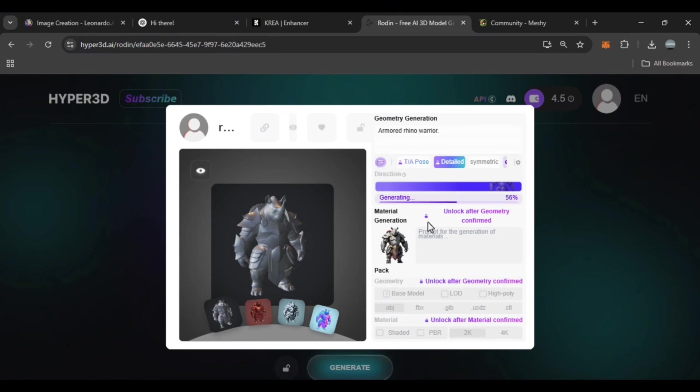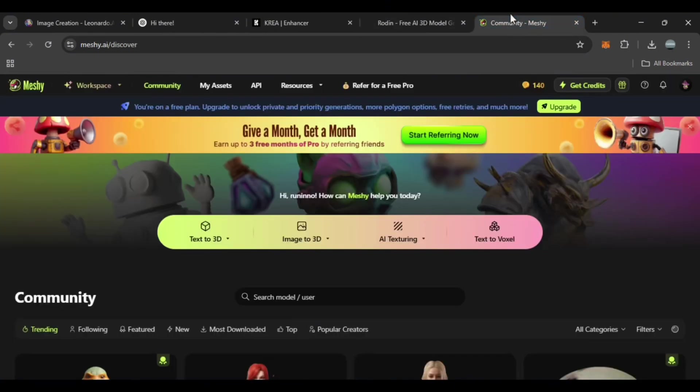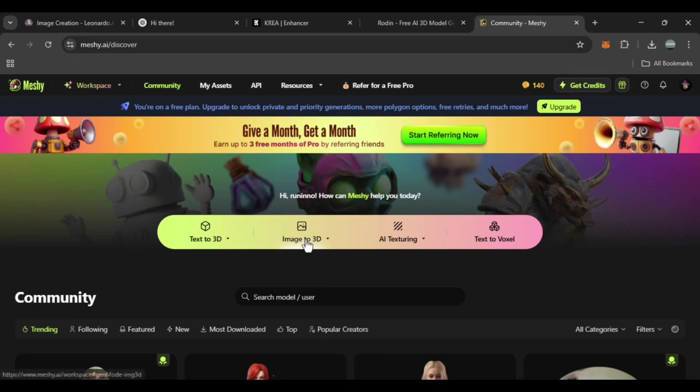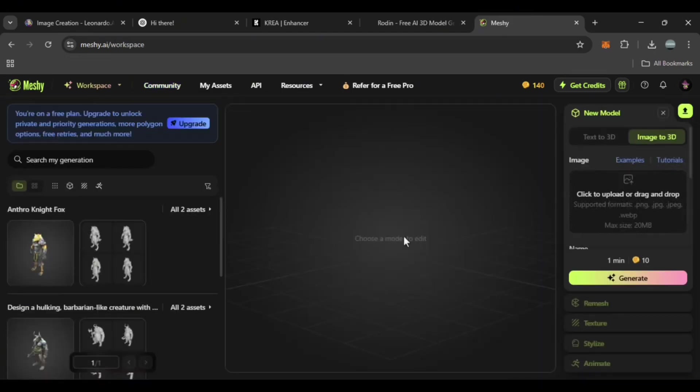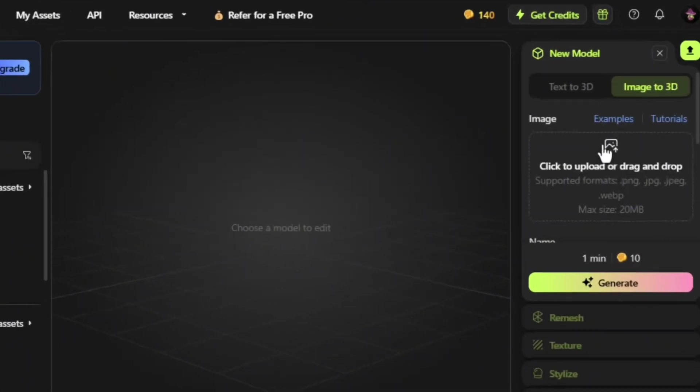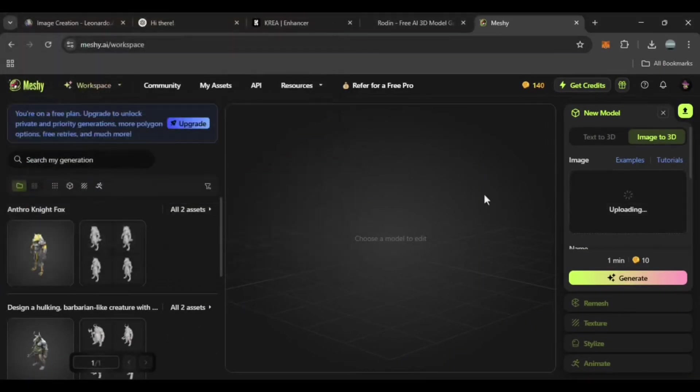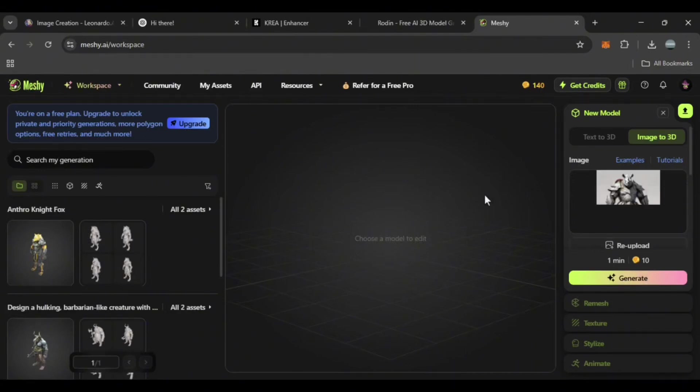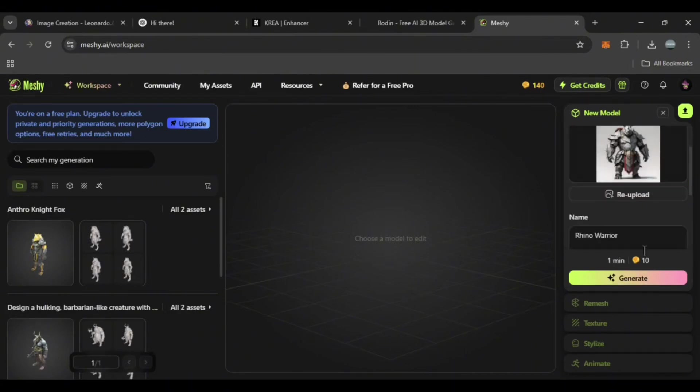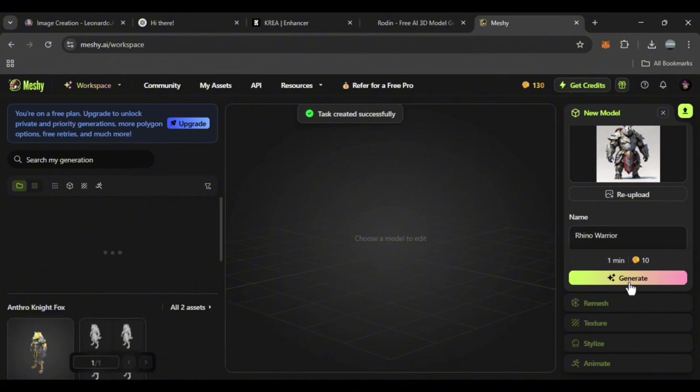There's also another tool called Meshi, which I mentioned in a previous video. You can find the link above. I click on image to 3D. Here you can upload your photo.